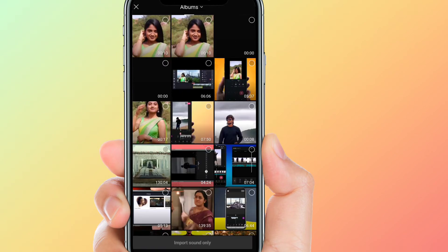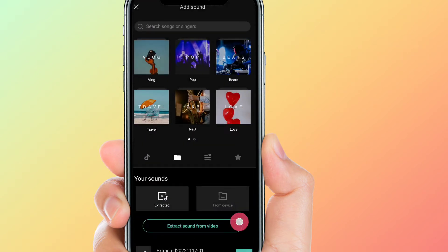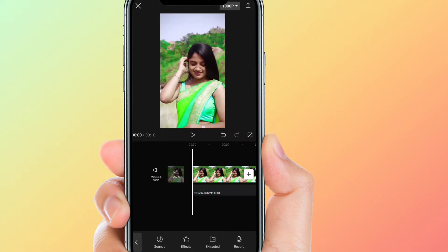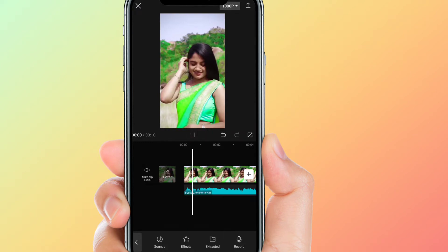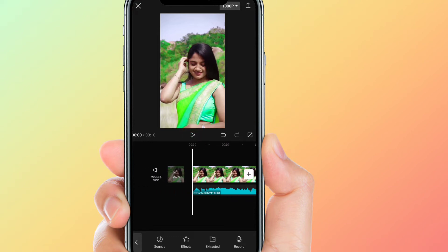So we will add a song to the background. Next, we will add an effect to the background.